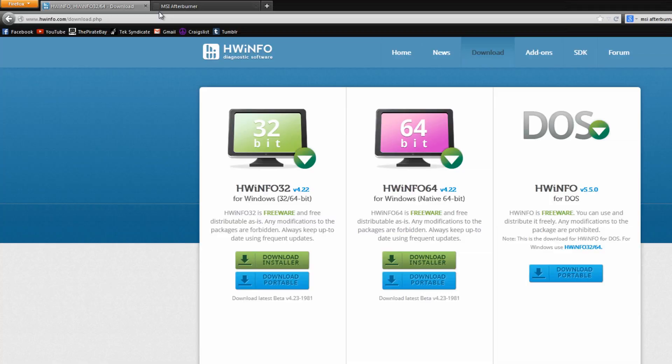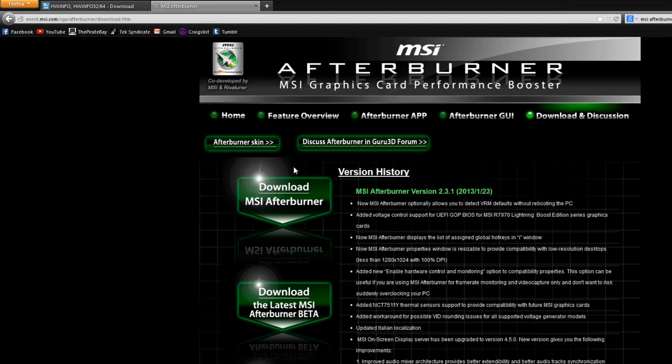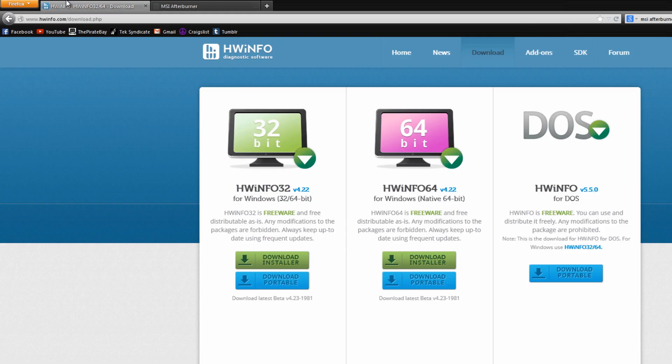Okay, so to do this we're going to need two different programs. We're going to need Hardware Info and we're going to need MSI Afterburner. I trust you guys know how to install programs, so the links are in the description. Go ahead and install these.